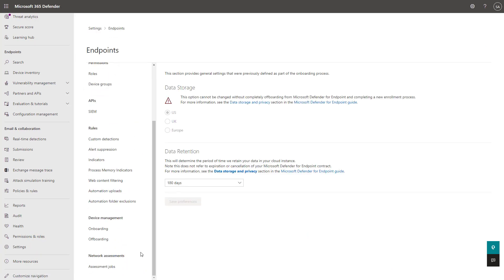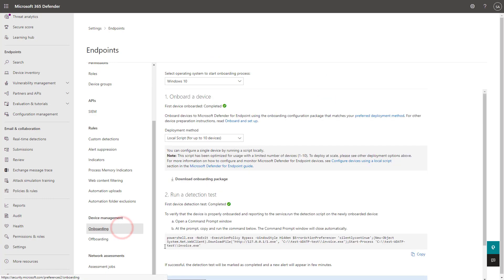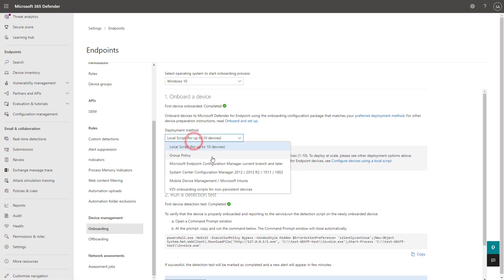And from here, if you scroll down, you'll have this Device Management tab and Onboarding. And so with this, you're able to select your onboarding method.